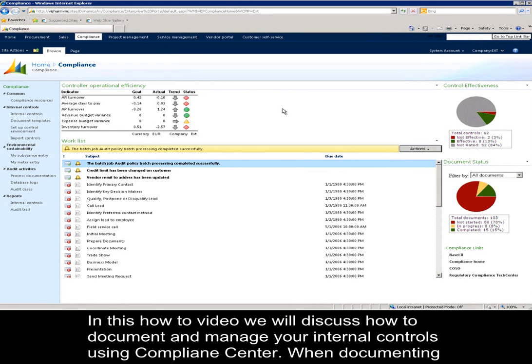In this how-to video, we will discuss how to document and manage your internal controls using Compliance Center.